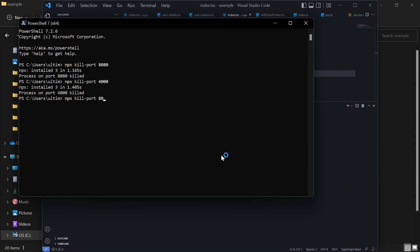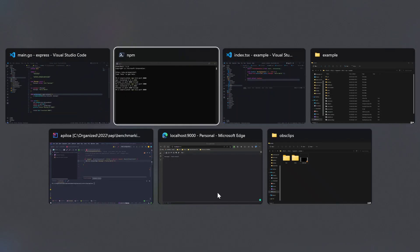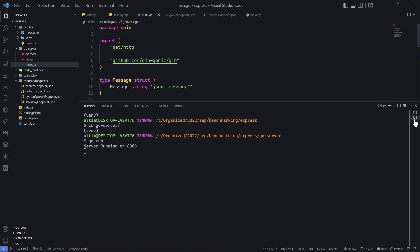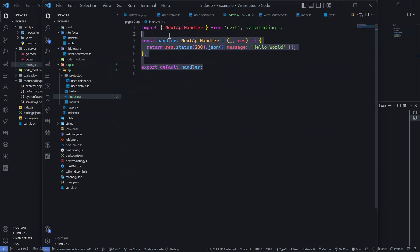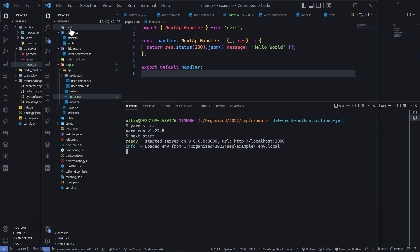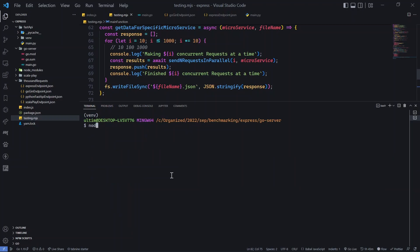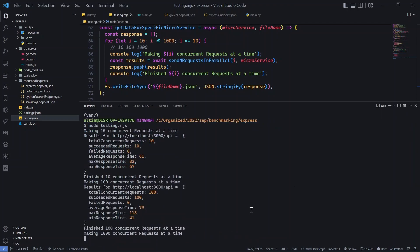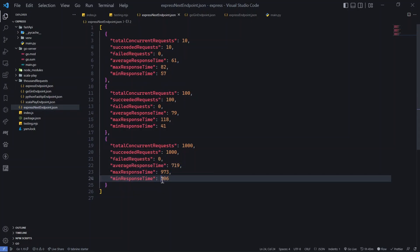Before testing Express+Next, we kill Go's port (8080, not 8000). The Next.js server uses 'yarn start' since the build folder already exists. The Express Next endpoint is up. Results show it's a little slower than standalone Express and Go, but overall the numbers look fine — response times and averages look acceptable.